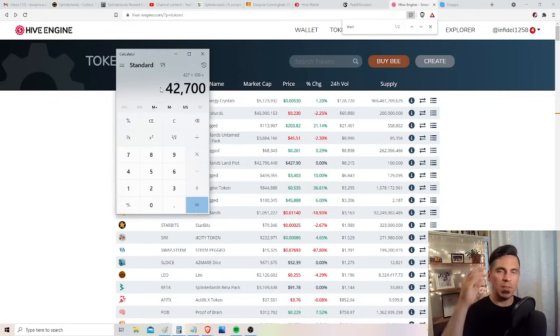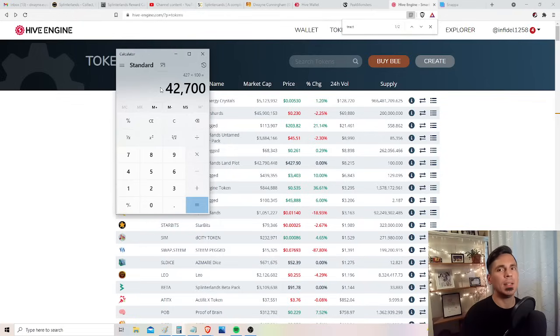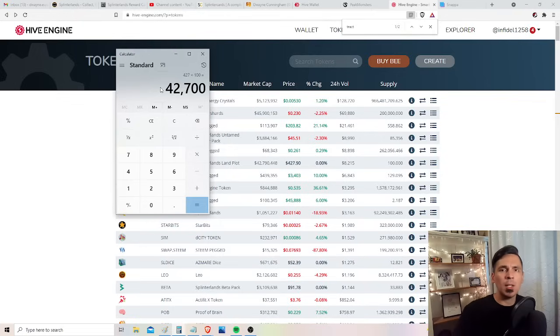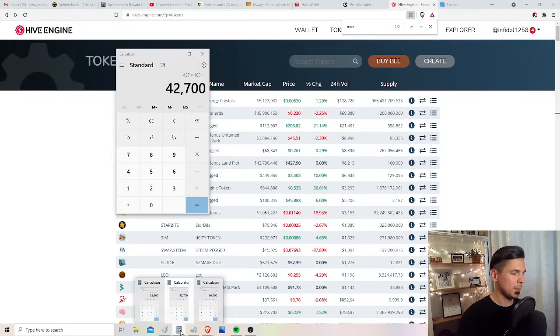So if we stop there, it's cheaper to buy, to get power by buying land than it is by buying cards. That's point number one. But look at this.